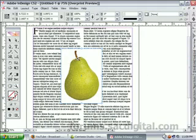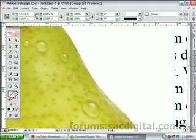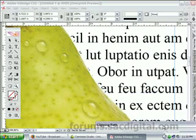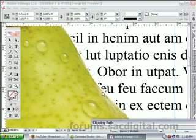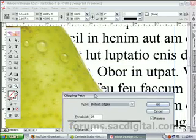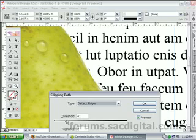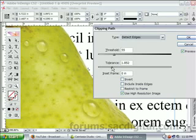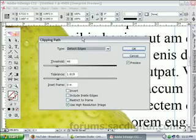If we want to get a better idea of what's going on, we can zoom in on the pear and go back to Object, Clipping Path. You can see just a sliver of white there. If we had a black background, it would be really easy to see. What you can do is change the threshold — if you increase the threshold, it starts cutting out more and more of your picture. We just want to take a little bit more off. Let's decrease the tolerance. Actually, let's just keep it right there. Click OK.